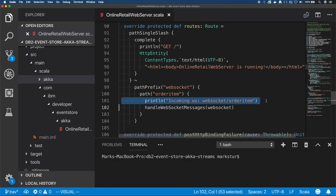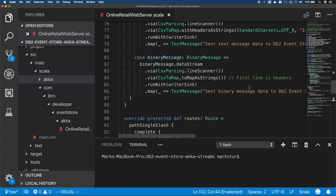Right below that is where I create the WebSocket. That will be under websocket/orderitem. And you see it's a one-liner that says when you hit that WebSocket, call the WebSocket routine.